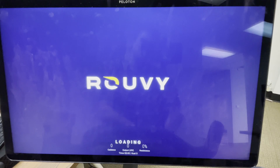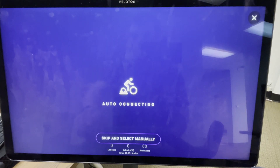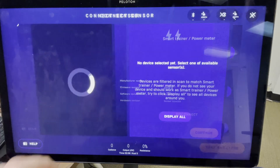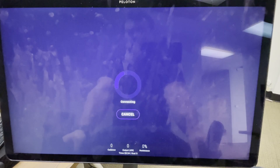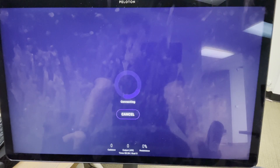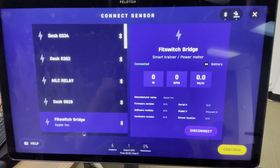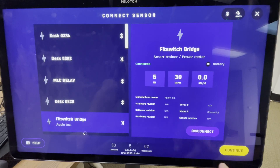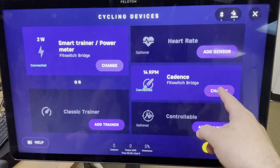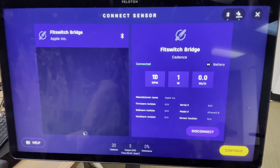You may be asked to give Fitswitch permission to download unknown apps — if so, allow that permission. Now that it's loaded, click Skip and select manually. Then press Add Trainer and wait for Fitswitch Bridge to appear. If nothing shows up, press Display All and it should appear in the list. You can pedal some to ensure the metrics for power and cadence change accordingly. Once you've paired the trainer, do the same for cadence to pair to Fitswitch.